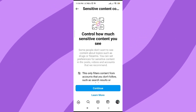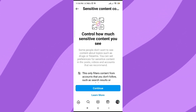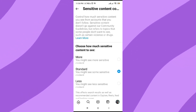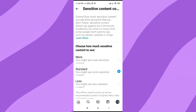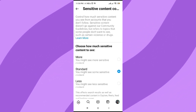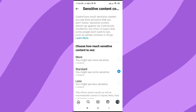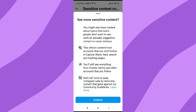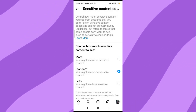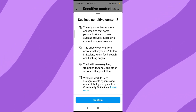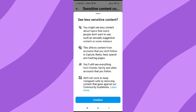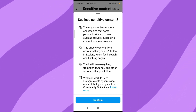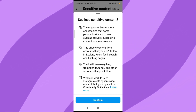Now click on 'Continue'. As you can see, it says 'Choose how much sensitive content to see.' Since you don't want to see more sensitive content, click on 'Less' to see less sensitive content, then click on 'Confirm'.